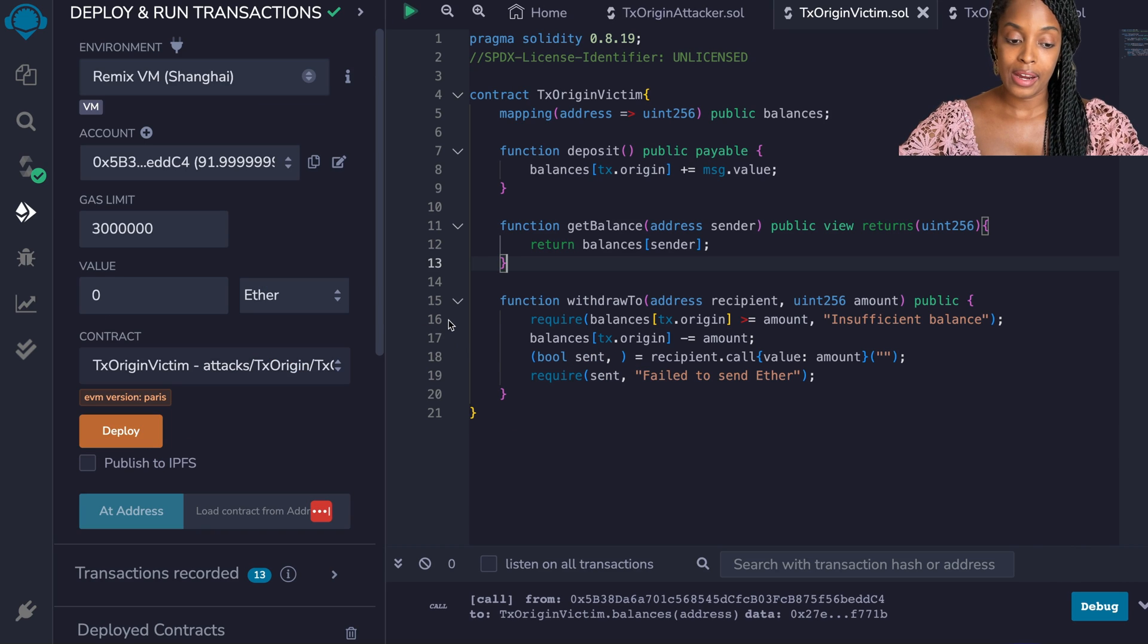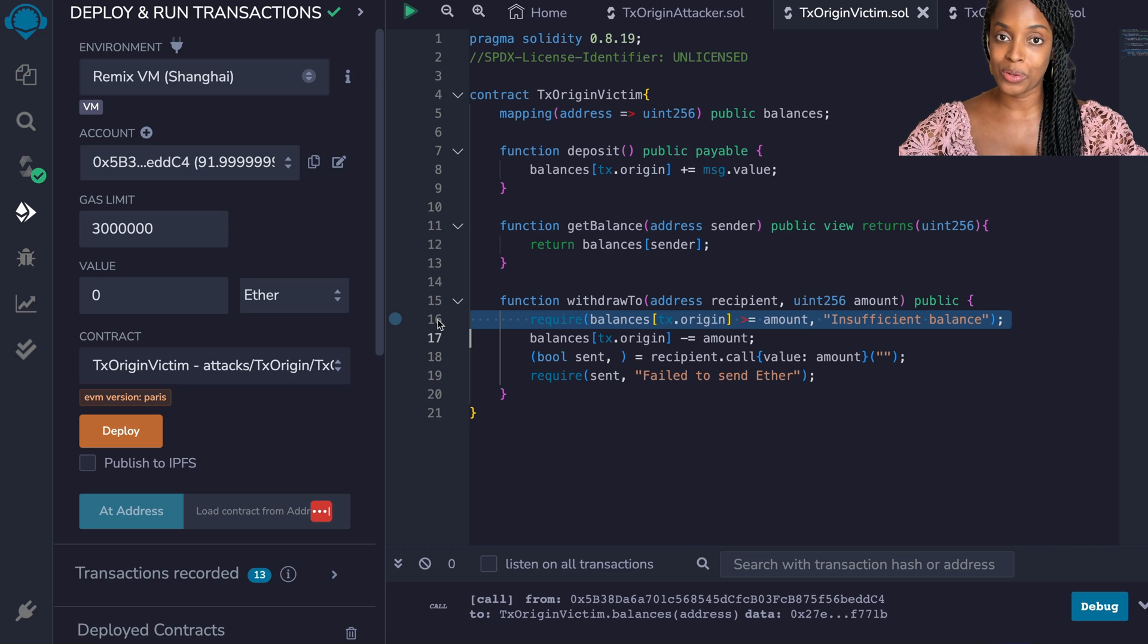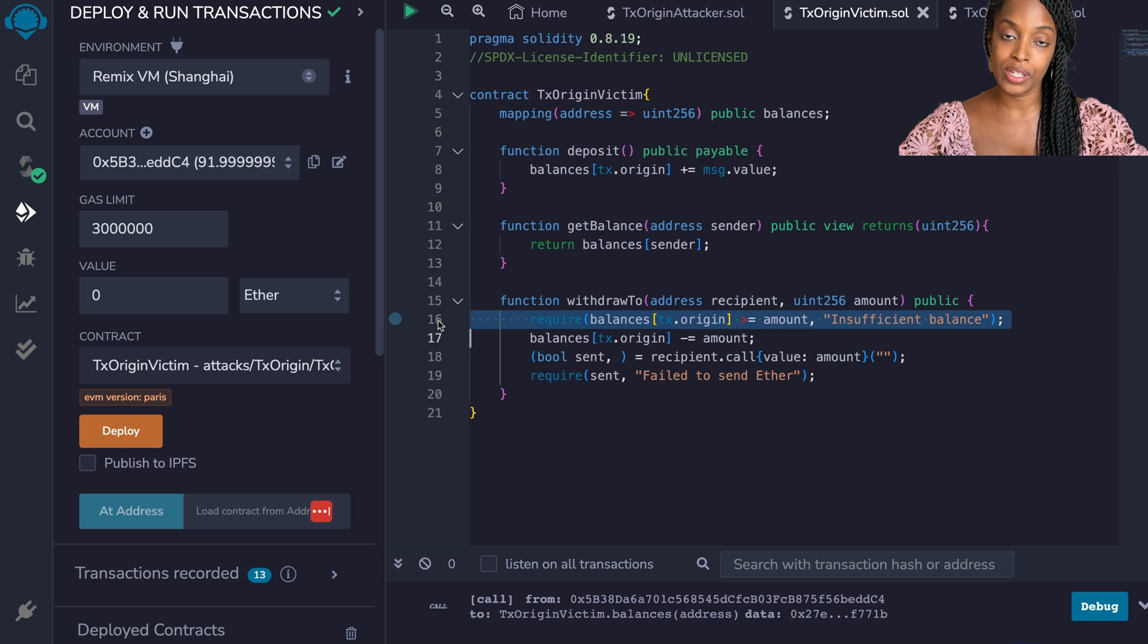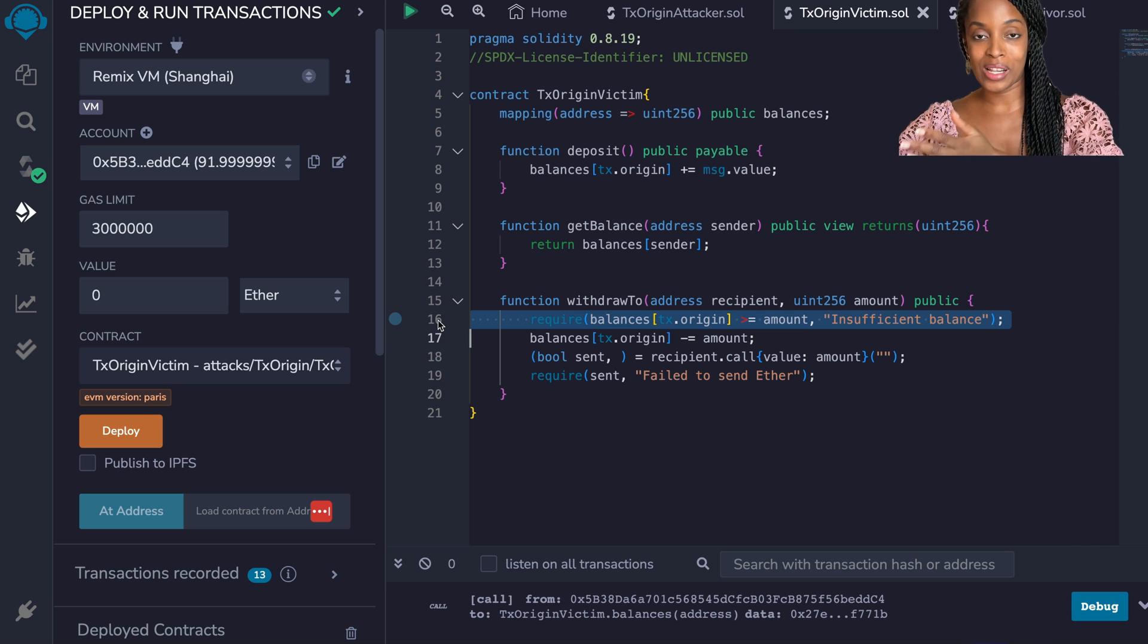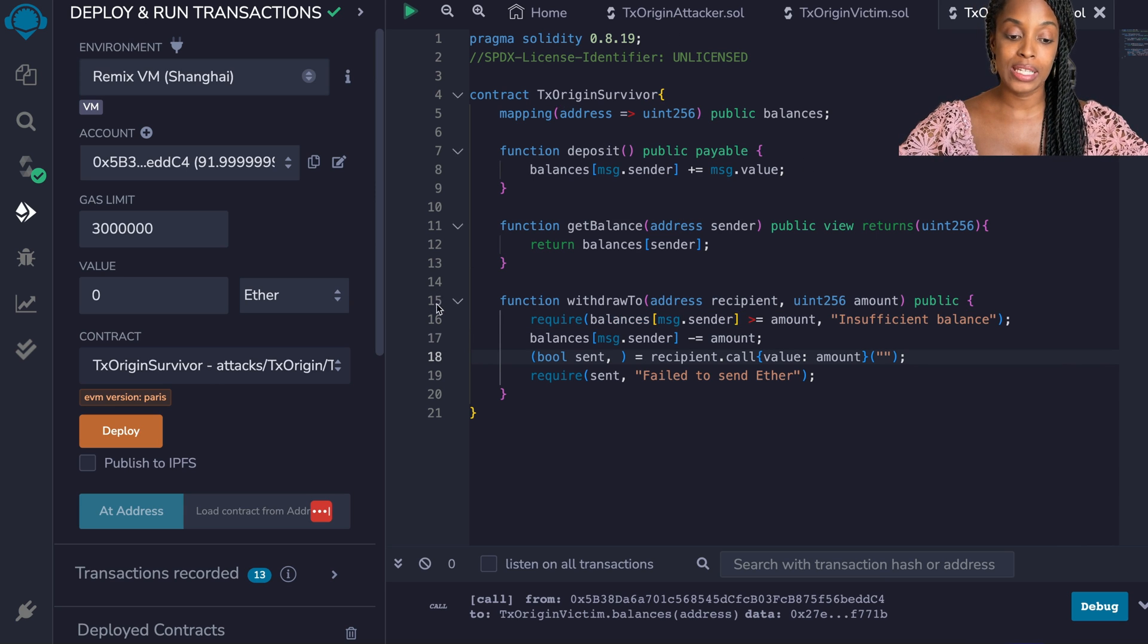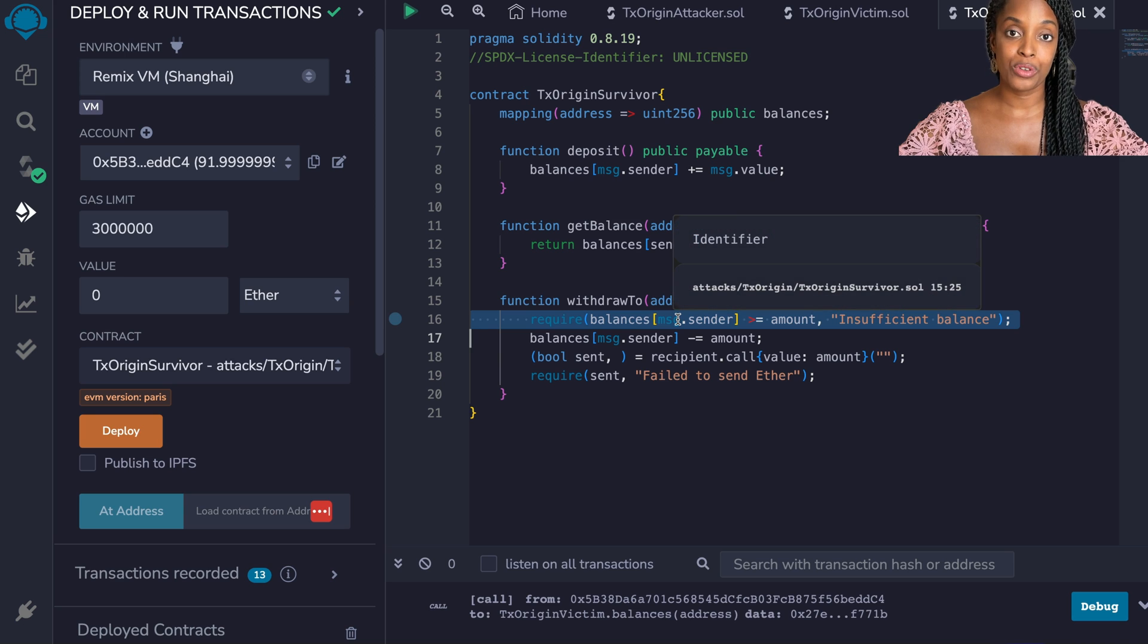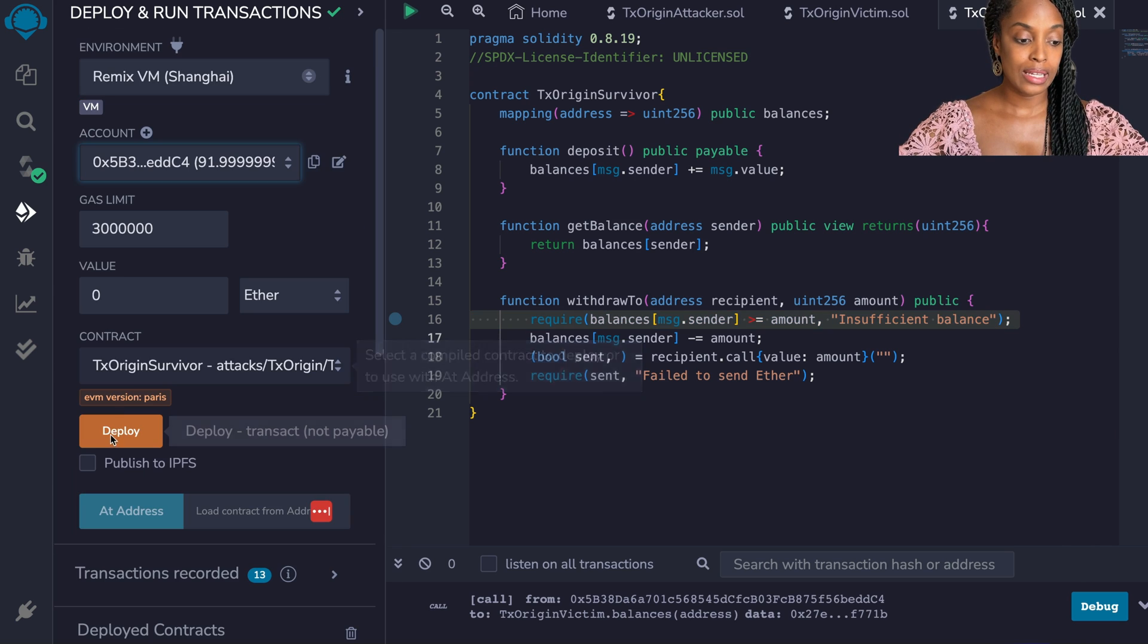So the lesson here is using TX.origin for anything that has to do with authorization is a big no-no, because you never know if someone were to use some sort of a phishing attack to get a user to call a method in another contract which then eventually calls the contract involved. Let us use this information to figure out how we will solve it. We created a function called TX.origin survivor and in line 16 instead of using TX.origin it uses message.sender. This is the only change that's needed to make this work and I'm going to demonstrate that.